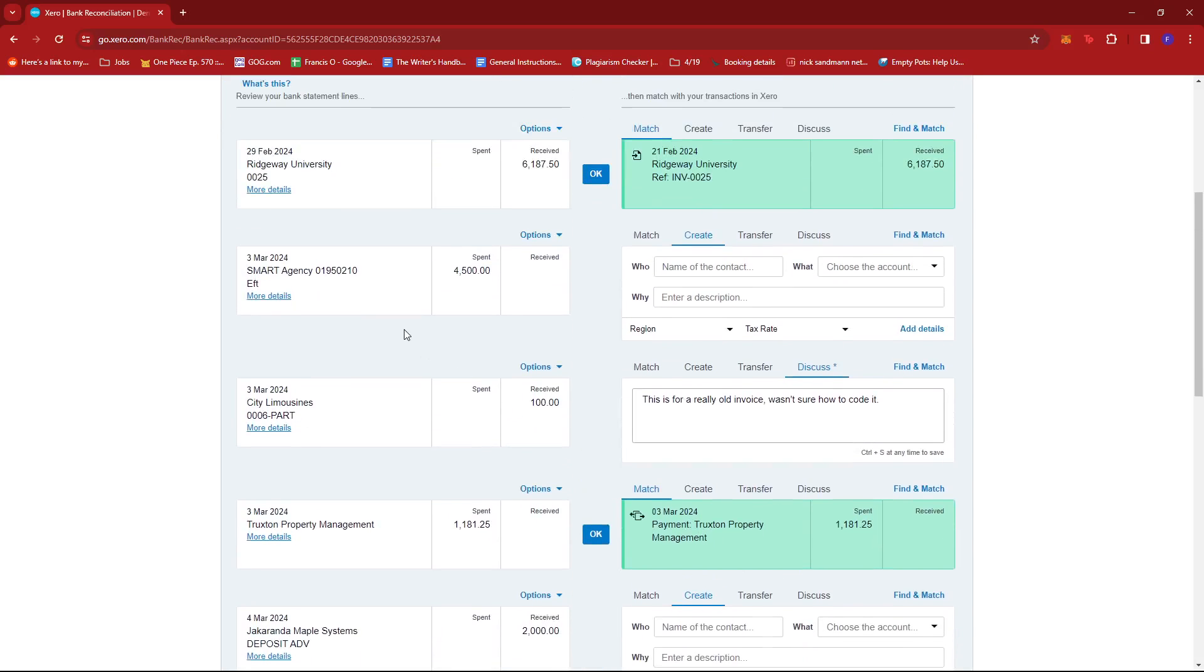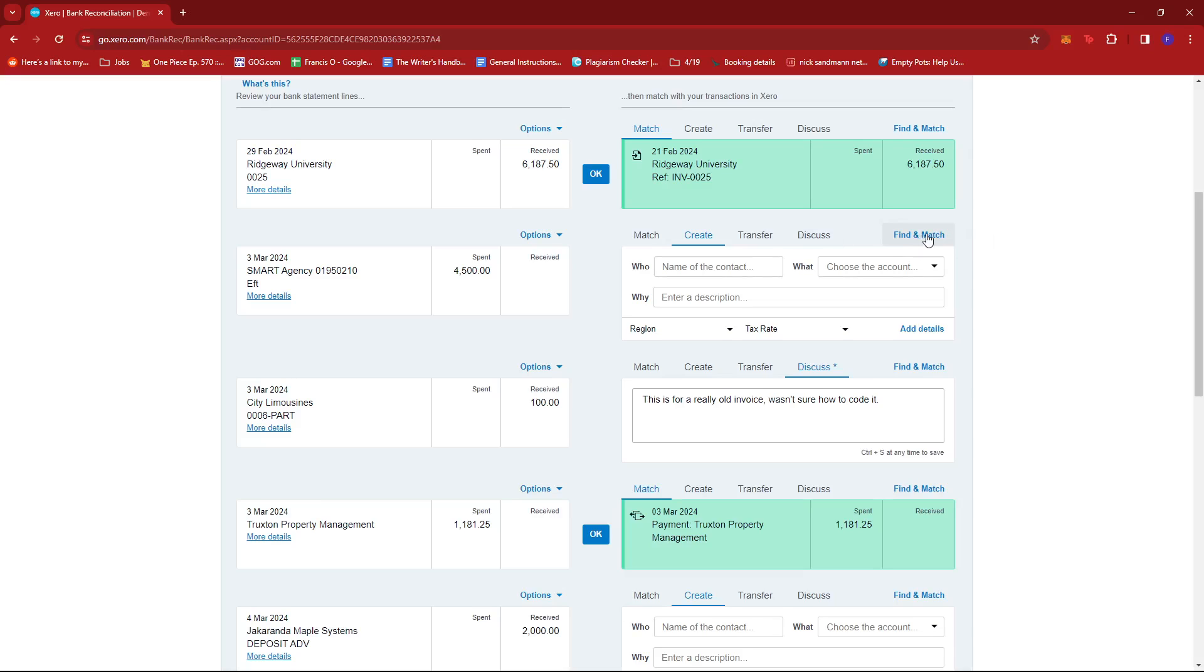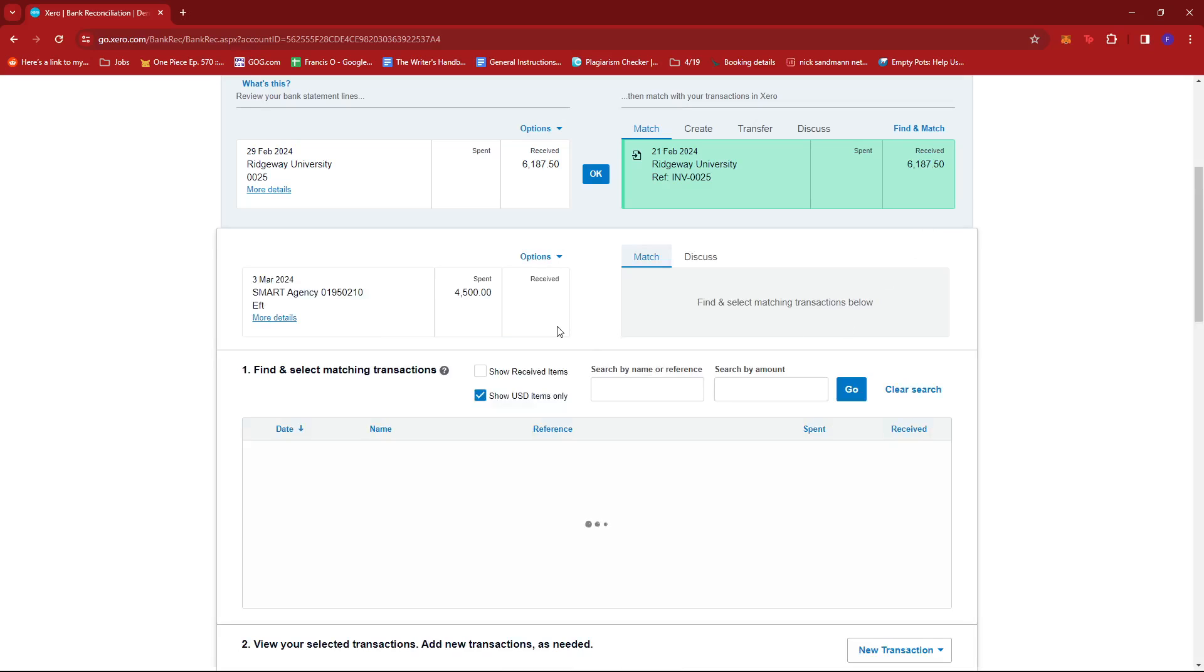We can look for maybe this one, Smart Agency right here. Now, once we find that invoice, we're just going to go ahead and click on the Find and Match button over here right beside the invoice. Give that a click.